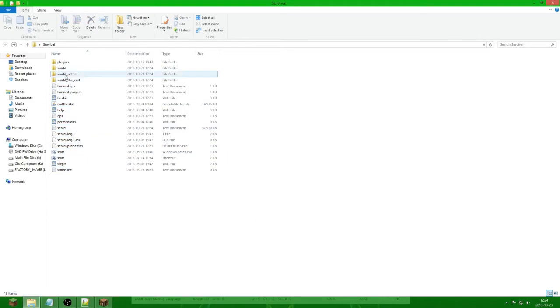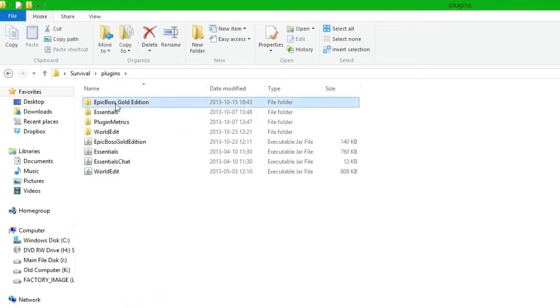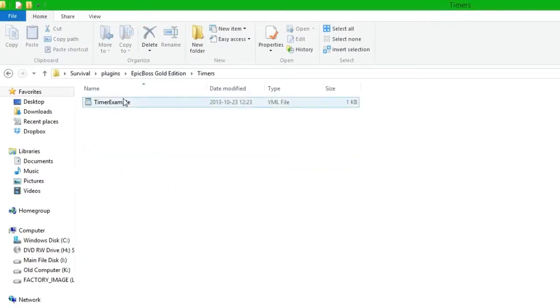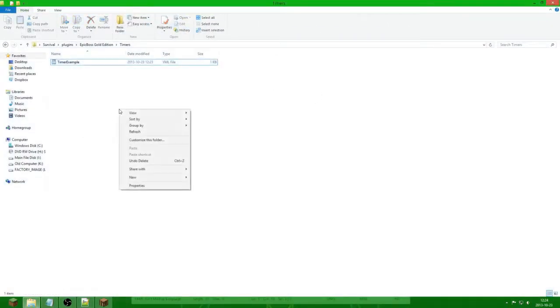The first thing we need to do is go into Plugins > Epic Boss Gold Edition and we go into Timers. Here we have some pre-made examples of timers but we are not going to use those — we are going to create some new ones.